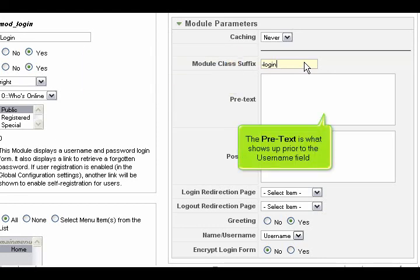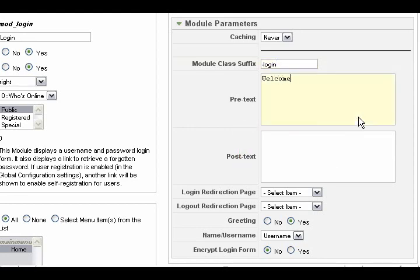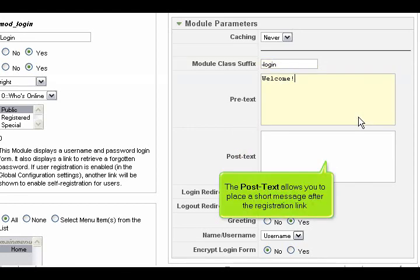The pretext is what shows up prior to the username field. The post text allows you to place a short message after the registration link.